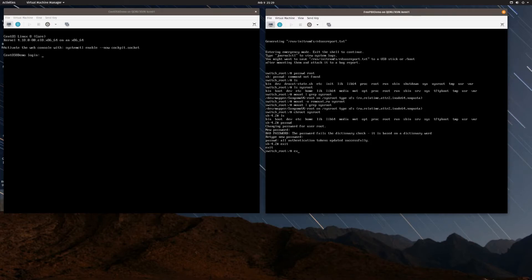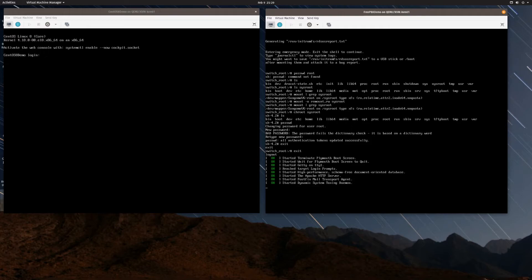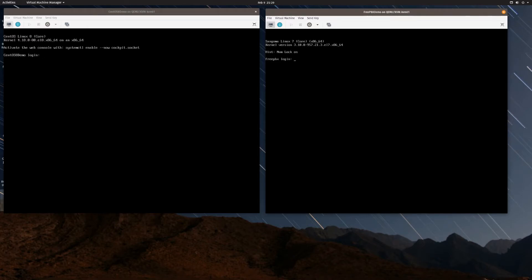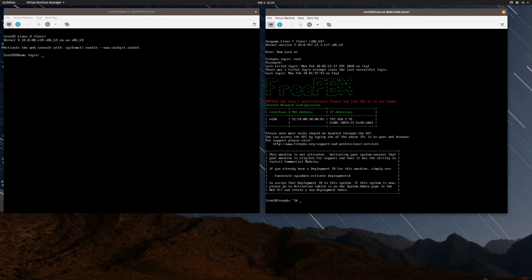I'll type exit to end the chroot session, then exit again, and the VM is going to reboot. VMs are pretty quick. I'll type root, put in my password monkey123, and I'm now back in the FreePBX system. If I wanted to I could use passwd again to change the password from monkey123 to something stronger.